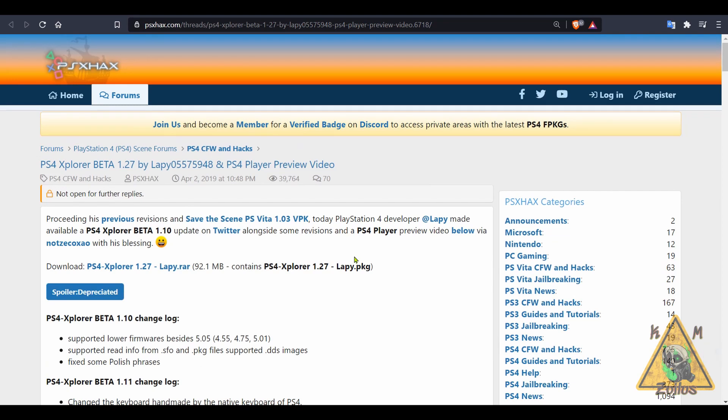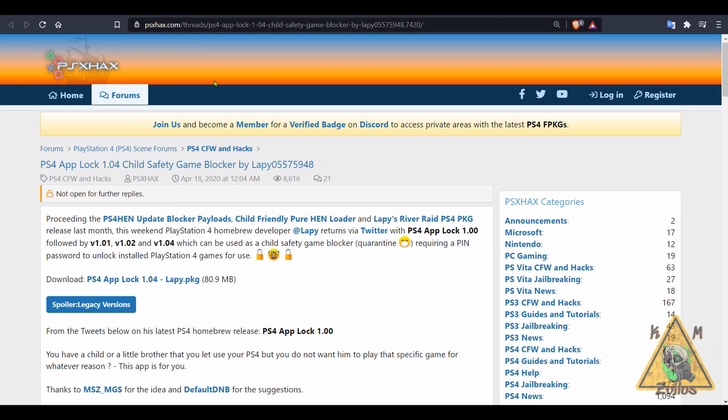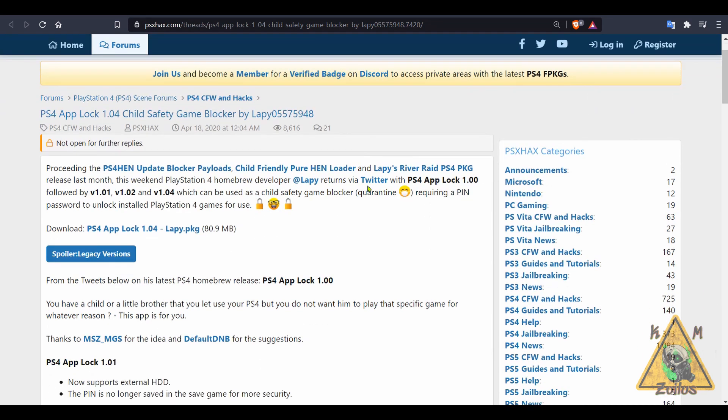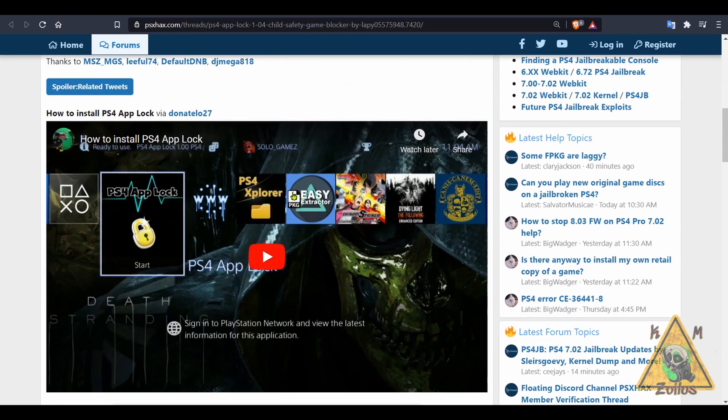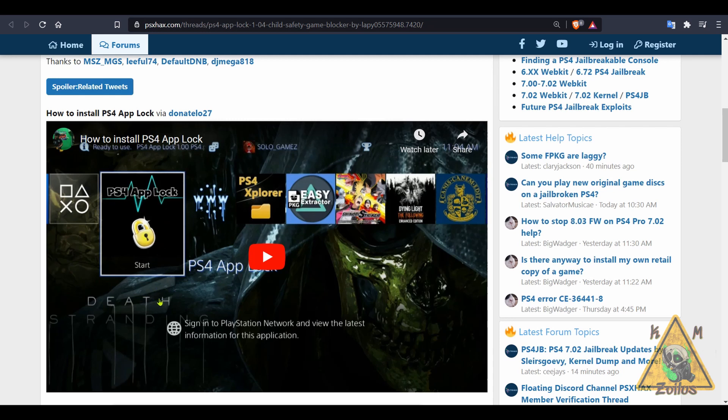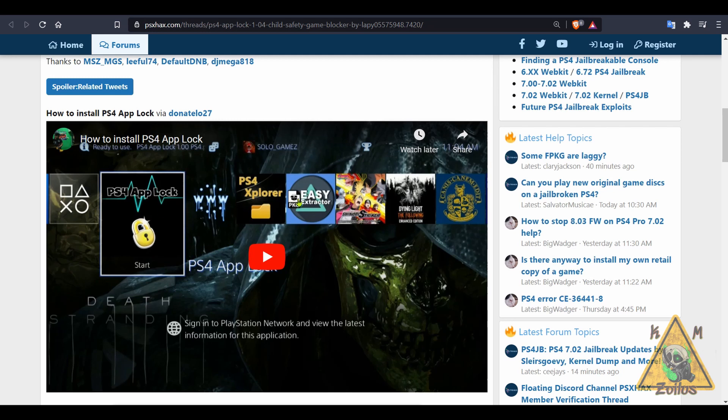Then PS4 App Lock was updated to 1.04. It now also works with 7.02, and this may be extremely useful for some of you out there because this allows you to lock certain games or certain apps with a passcode so that someone in your home that has access to your PS4 cannot get into that specific game or that specific app. So if you have some young kids or maybe a little brother or sister or whatever, and there are certain games or apps you want to lock them out from, you can do that with this App Lock.